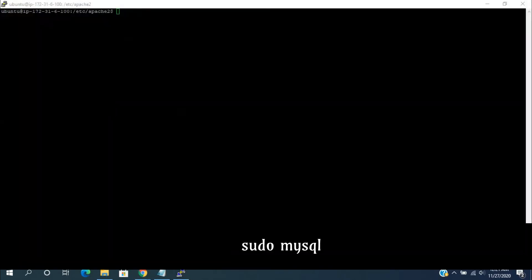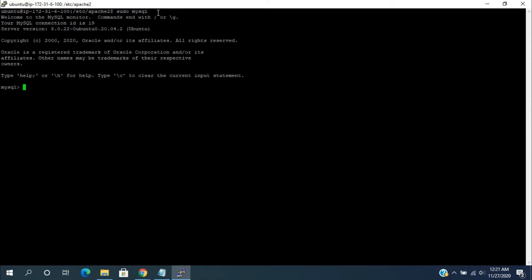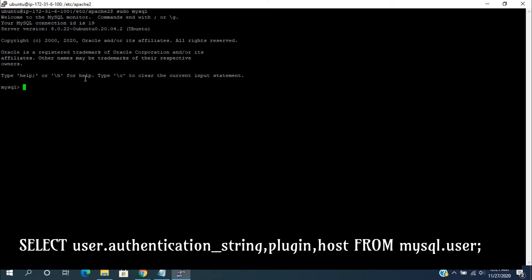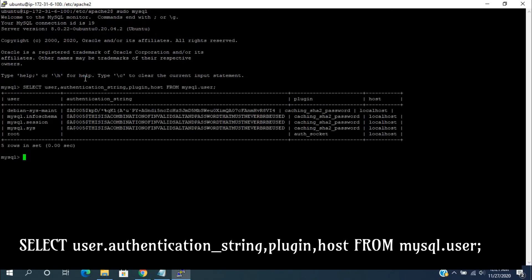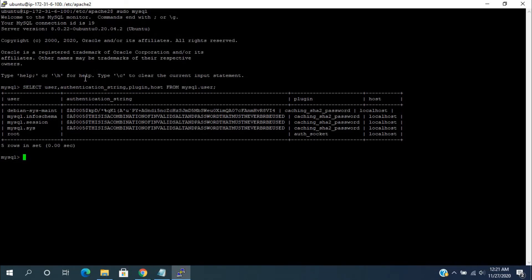Come back to the terminal and connect to mysql. We need to see users list and authentication string from the users table. Here, root user is not having the authentication string means there is no password.